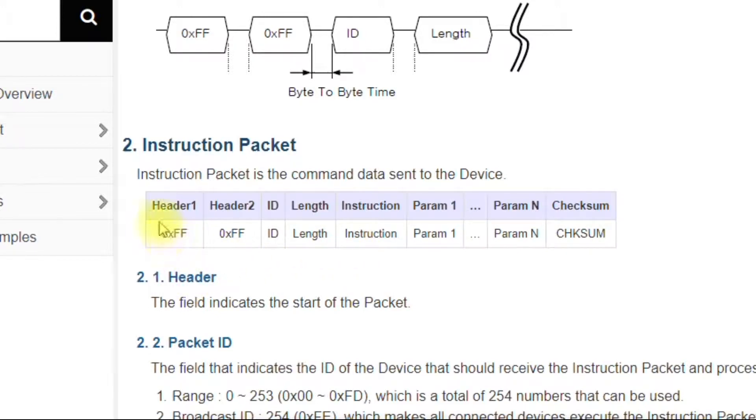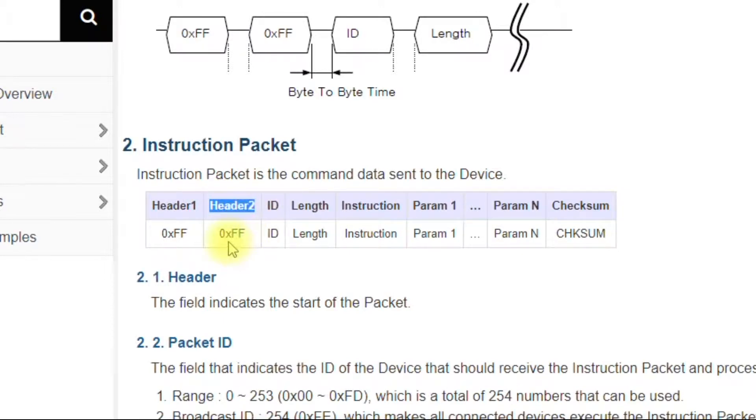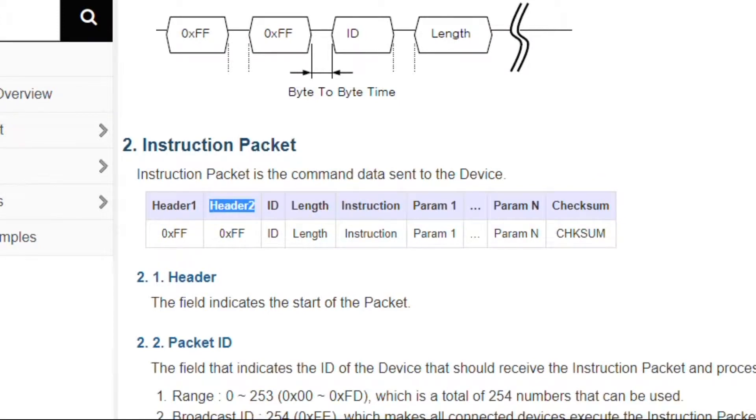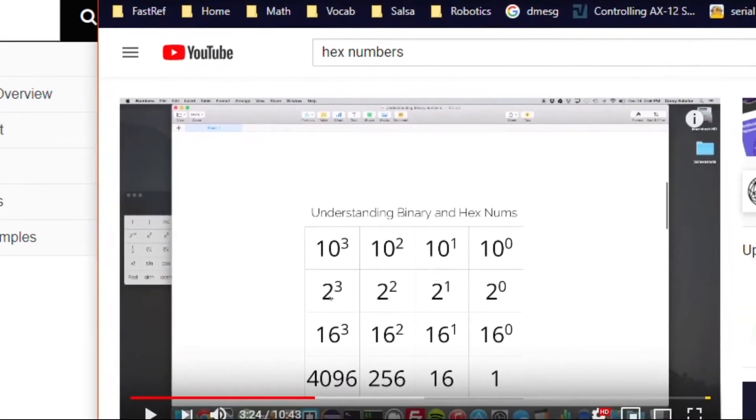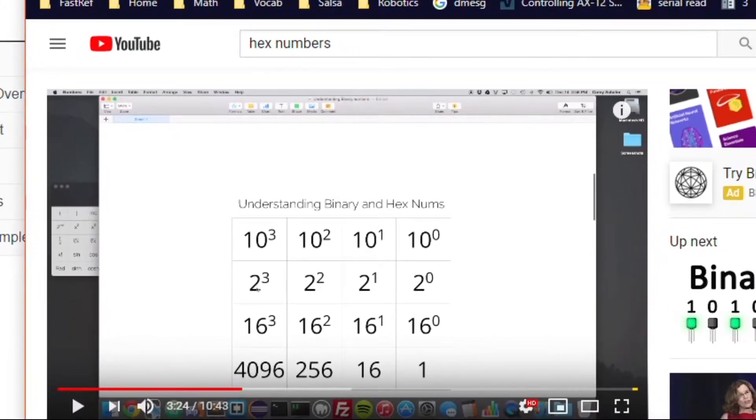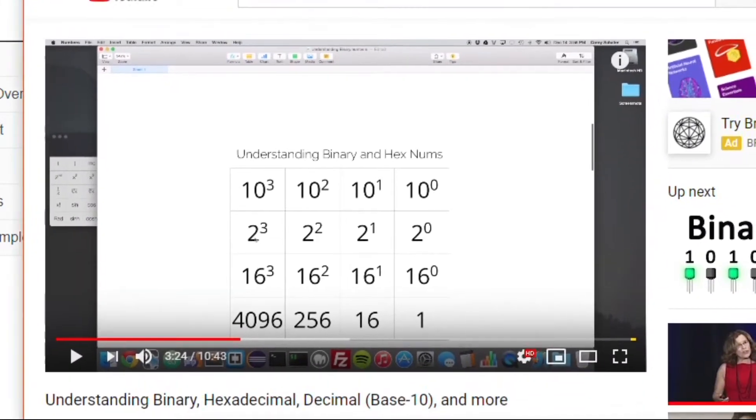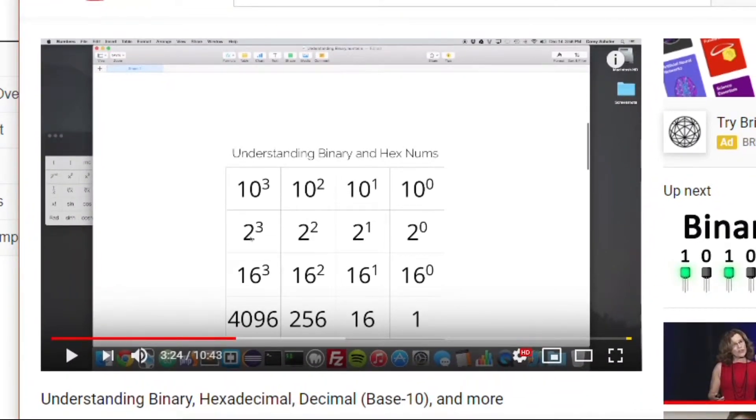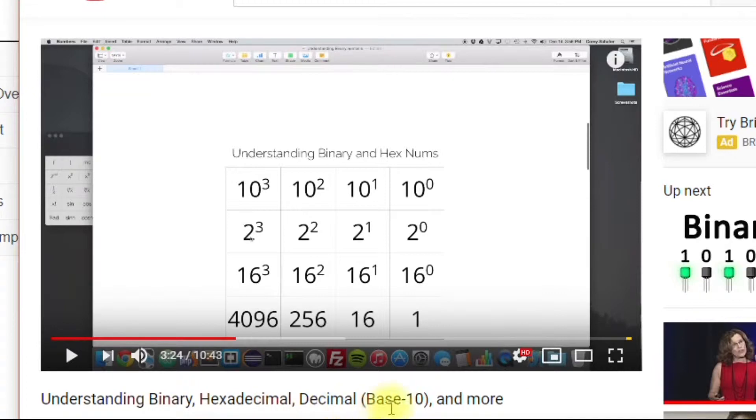As you can see here, it starts with header 1, header 2. These are hex numbers. FF is 255 decimal. One of the best videos I've seen on hex number conversions is this one right here on YouTube. Just go to understanding binary hexadecimal decimal base 10 and more. This guy does a really excellent job covering hex number conversion.